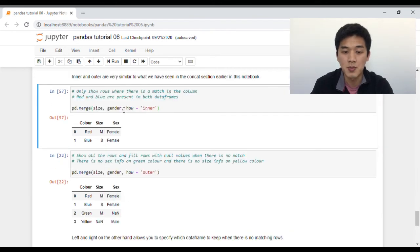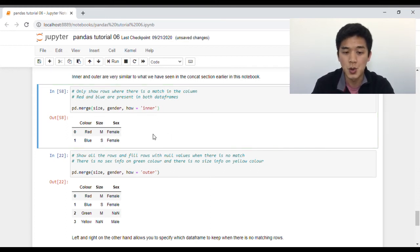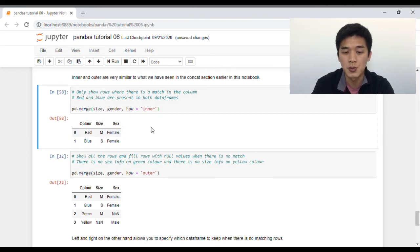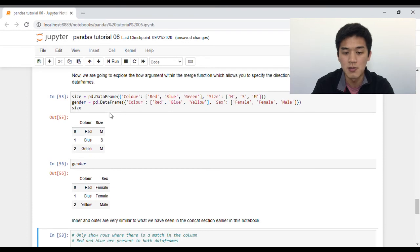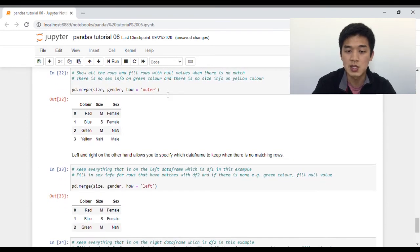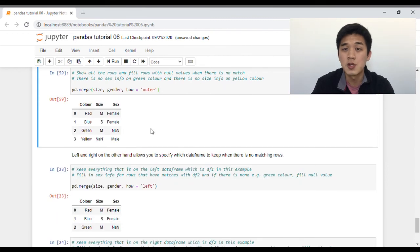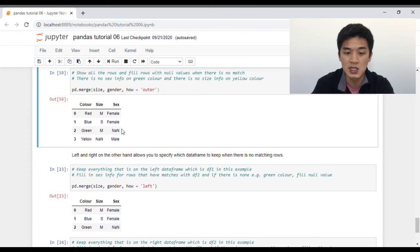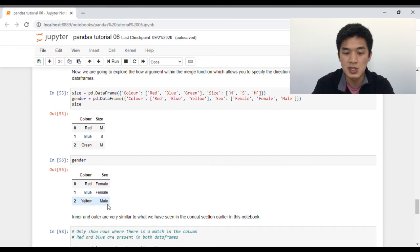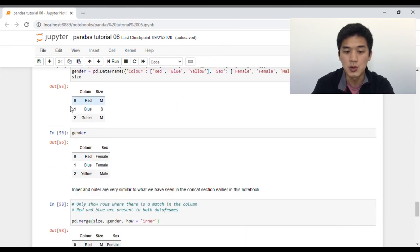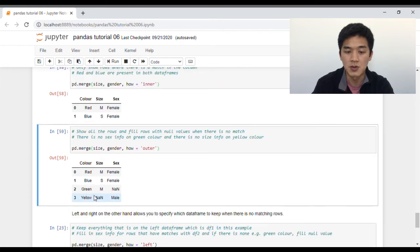If I pass both data frames — size and gender — into the merge function with how set to inner, the output will show two rows and three columns: red and blue, with color, size, and sex. The reason is only red and blue appear in both data frames. Alternatively, if we set how to outer, columns where there's no information will be filled with null values. For example, the green row doesn't have any information on its sex, so pandas fills it with NaN. And because yellow doesn't show up in the size data frame, pandas fills the size cell of yellow with NaN.